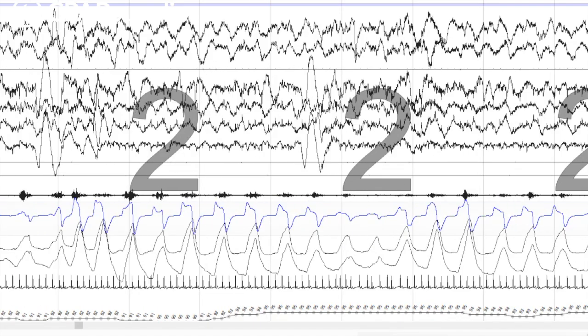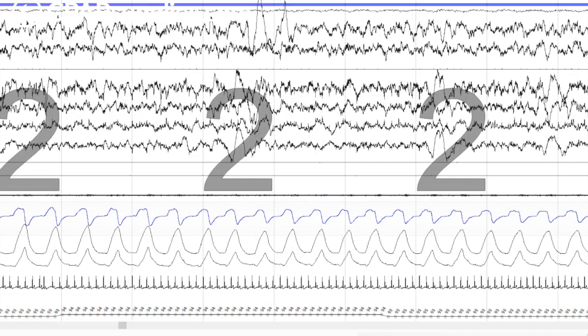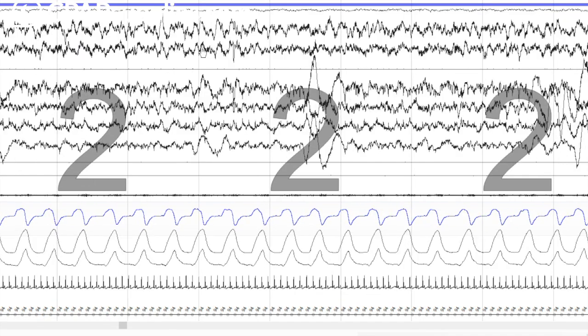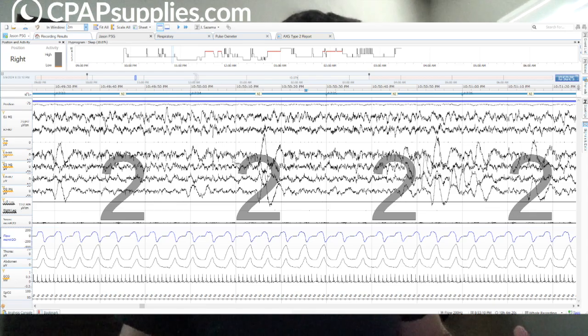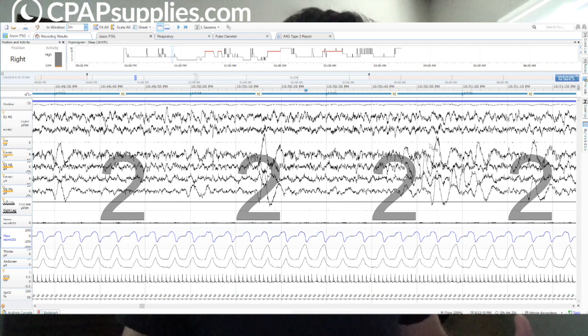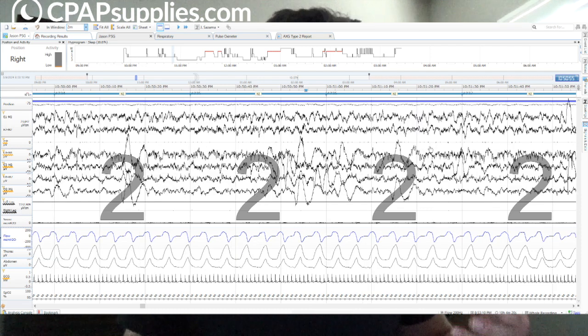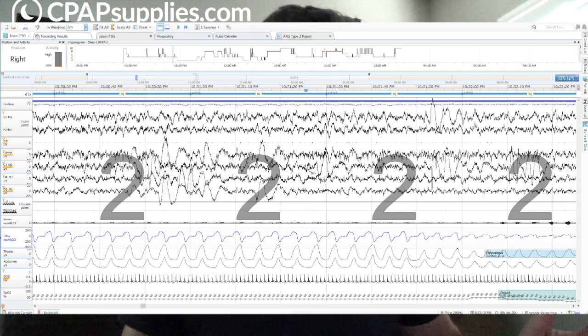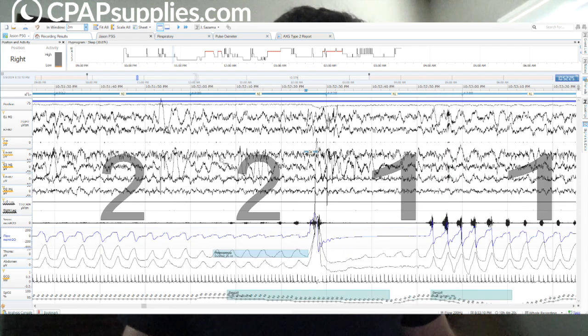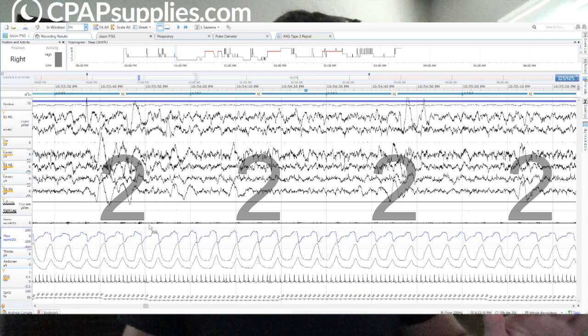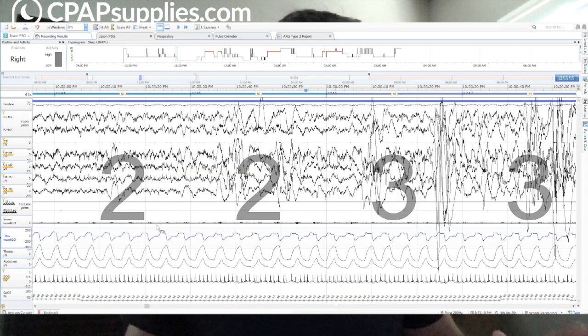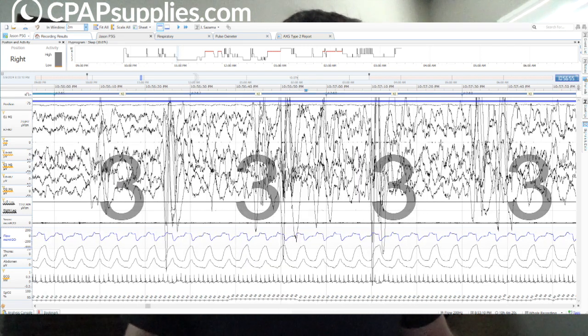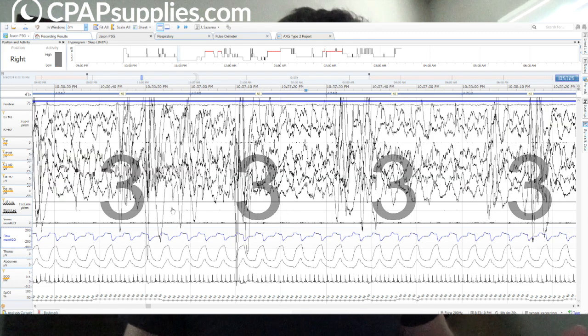So let's go ahead and move faster. I want to get up to delta sleep, stage three sleep. So do you see these massive delta waves? They're not enough. It has to be like 20% of the page, which is like six seconds worth of delta activity. You're going to see a little shift here. Just ignore that. So look at this. All of a sudden, we have these massive slow waves. This is delta sleep.